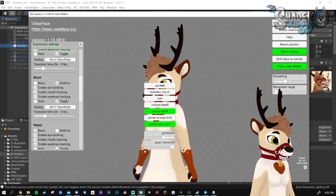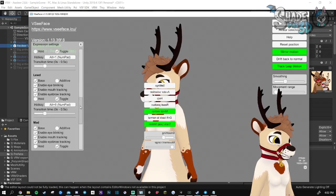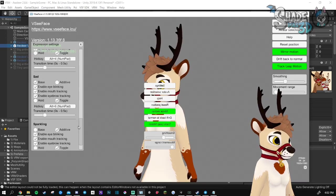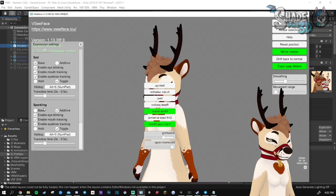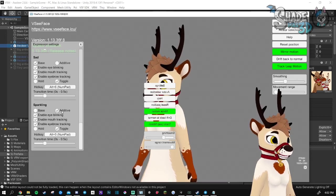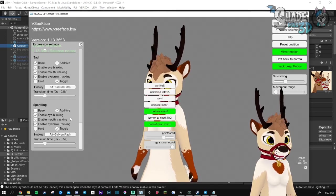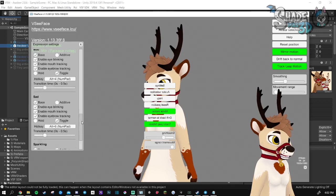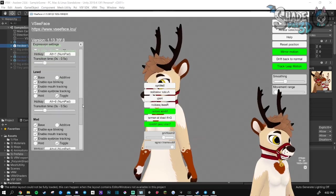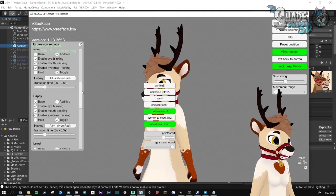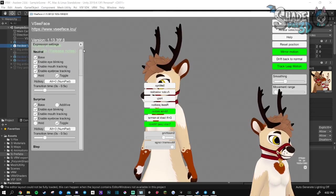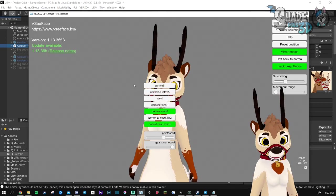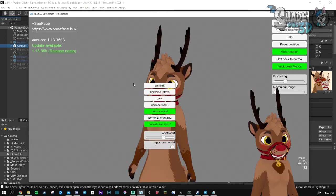The blush needs to be additive and sparkling needs to be additive. It means that you will be able to play those two animations independently from the rest. So you can mix them up. For example, if I go for the blush.